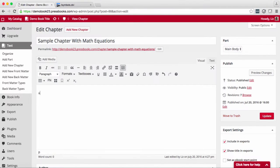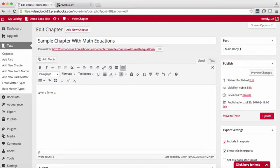Now to demonstrate this I'm going to use a sample equation. Let's say a squared plus b squared equals c squared.